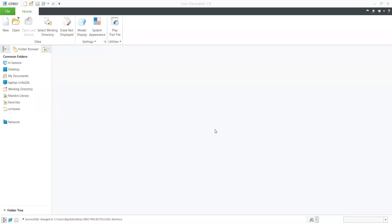In today's video, we are seeing how we can create a 3D part modeling in Creo Parametric. Before we go into 3D part modeling, we need to learn how sketching works. We already saw how to do sketching in Creo Parametric, and now we are moving to 3D part modeling. You need to keep in mind that 3D part modeling is created with the help of a 2D sketch. If you know how to create a 2D sketch in Creo Parametric, it is easy to create a 3D object.